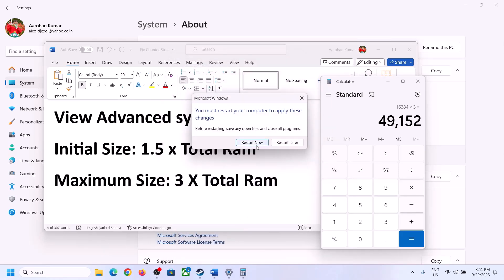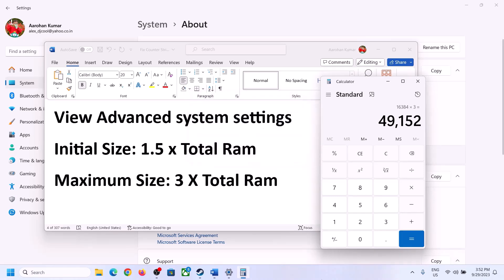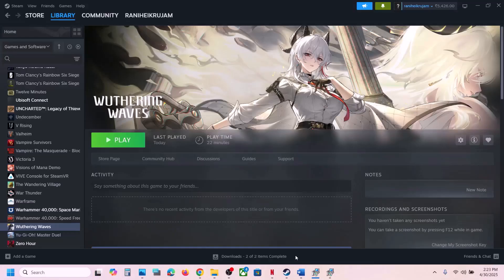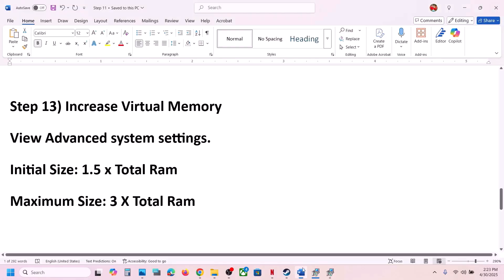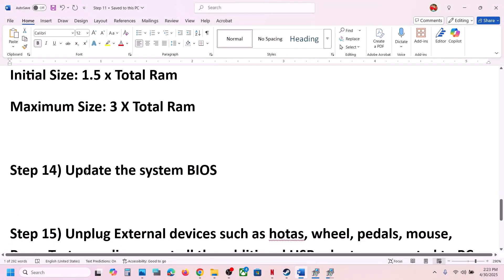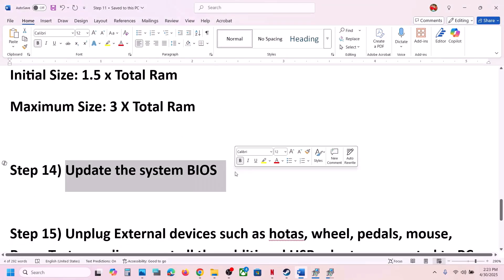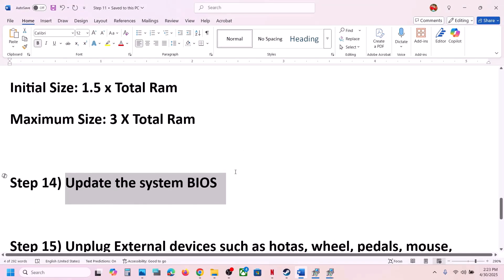Restart your computer after setting the virtual memory. The next step is to update the system BIOS. Go to your system manufacturer's website, select your model number, and then update the BIOS.